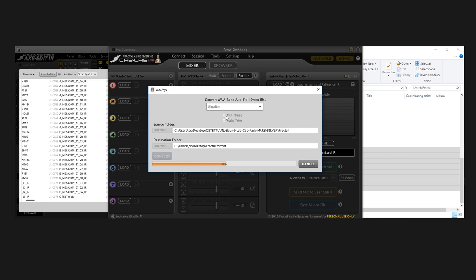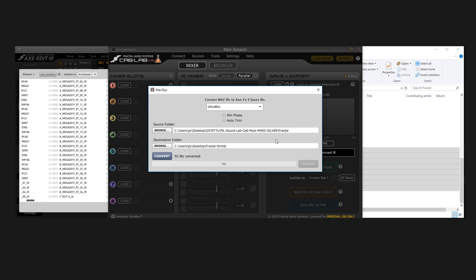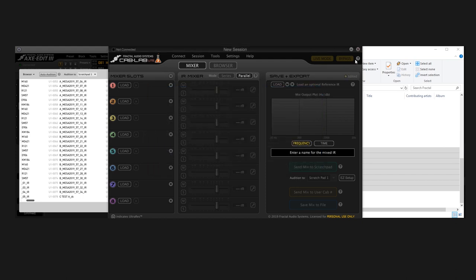Whether you're using my IRs or something else, you may want to use Minimum Phase, but with my IRs you don't want to do that, just leave it all off. And now that it's complete, it's gonna say 92 IRs were converted. I just converted the Fractal folder inside the WAVE cab pack, so right now I don't need to use this anymore.